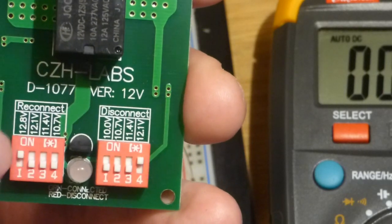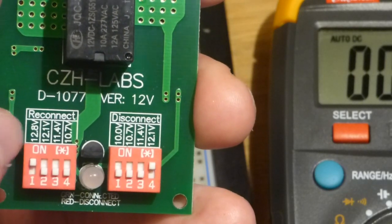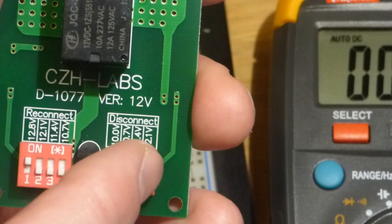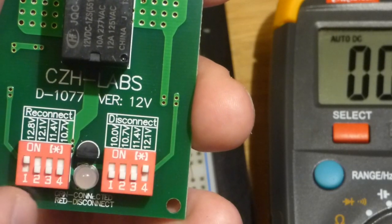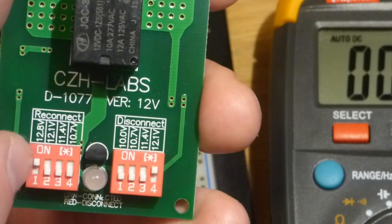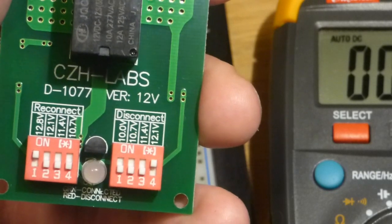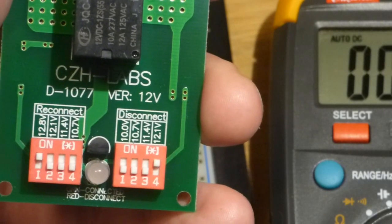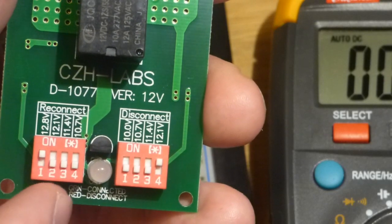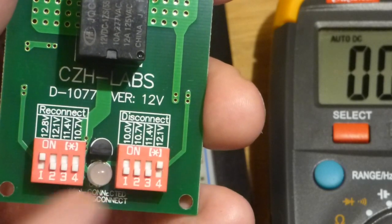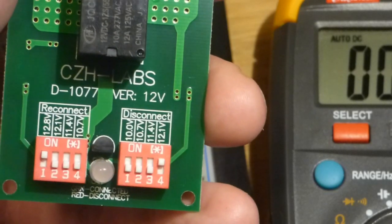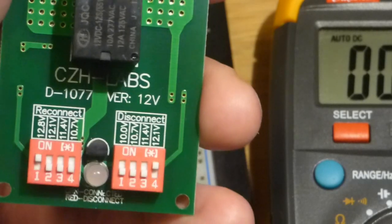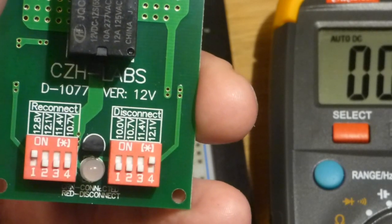And then the reconnect, the reconnect number is higher. So I set this one to 12.1 volts and then this one to 12.8 volts. So we have a range, you discharge it, it turns off, then it lets you recharge it past where it turned off before it turns back on again. That way it's not flickering on and off rapidly.